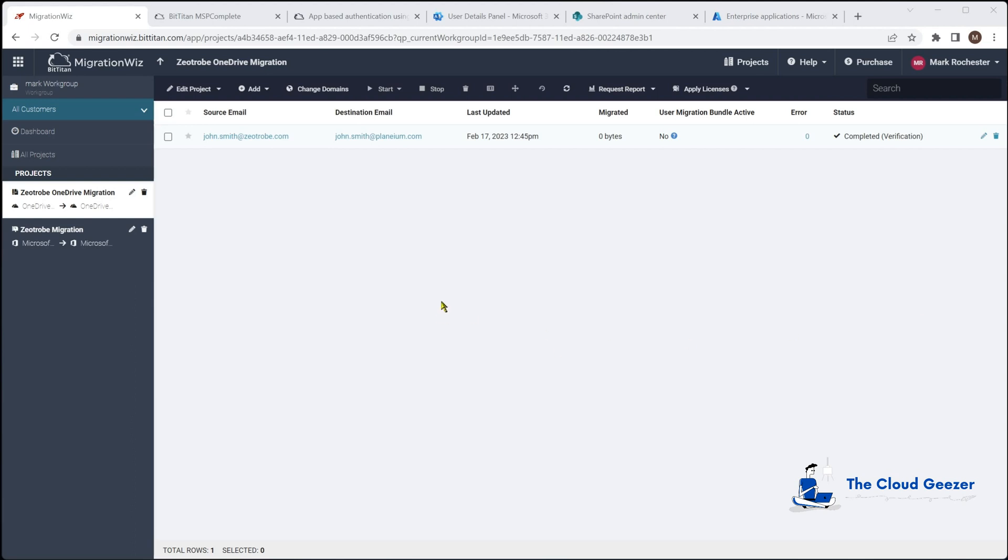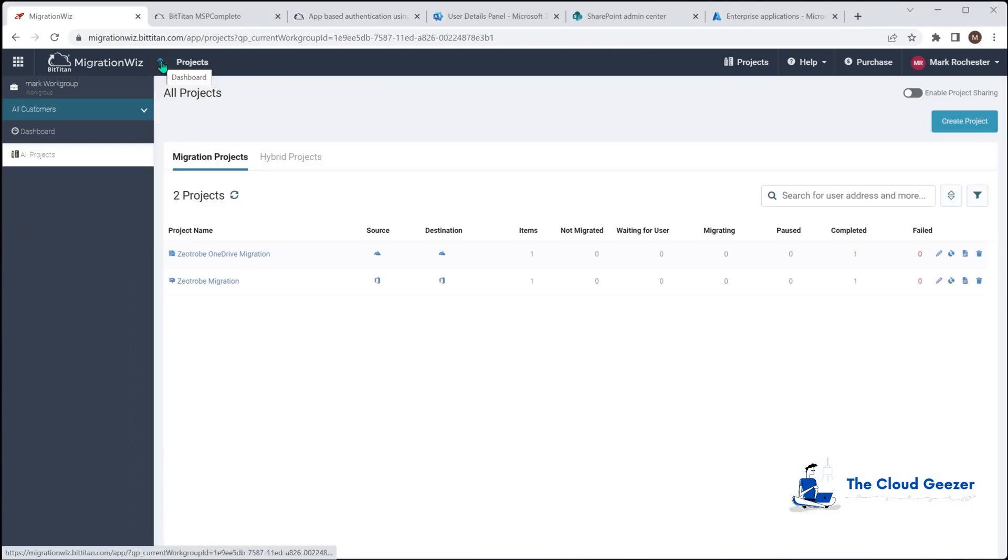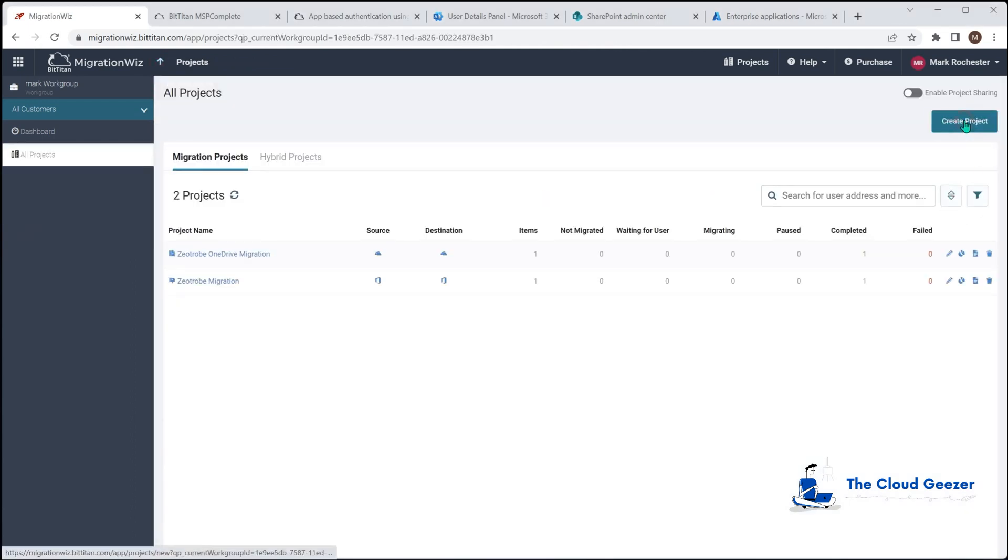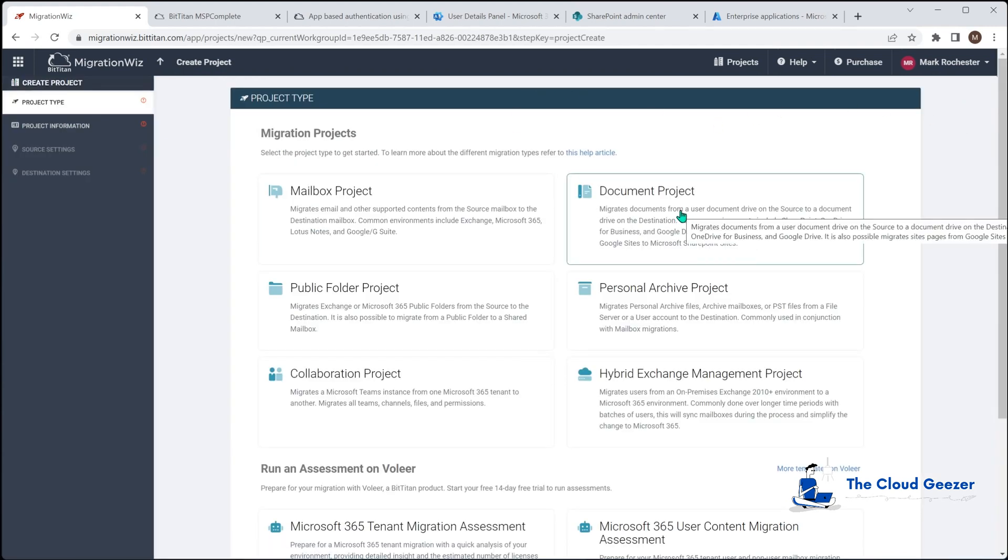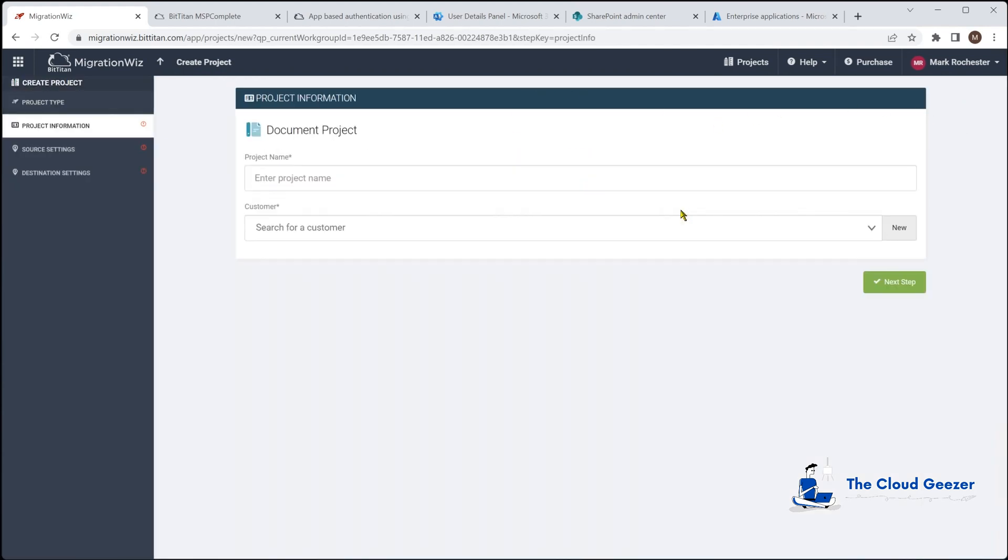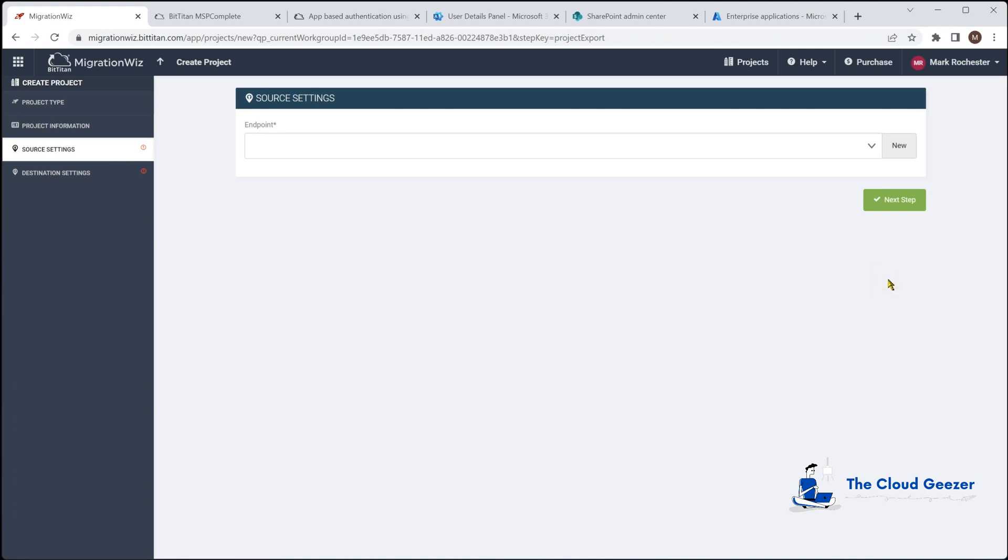What I want to do now, this is all good for the OneDrive. The SharePoint side is exactly the same application permissions we've given on both tenants, so I'm now going to create a SharePoint project and show that one running through as well. We go back and create a project and that will again be a document project.